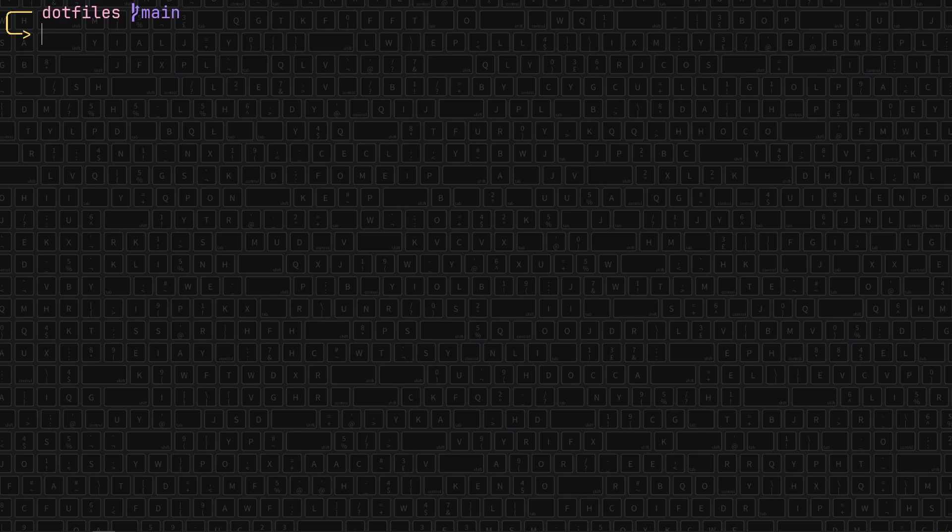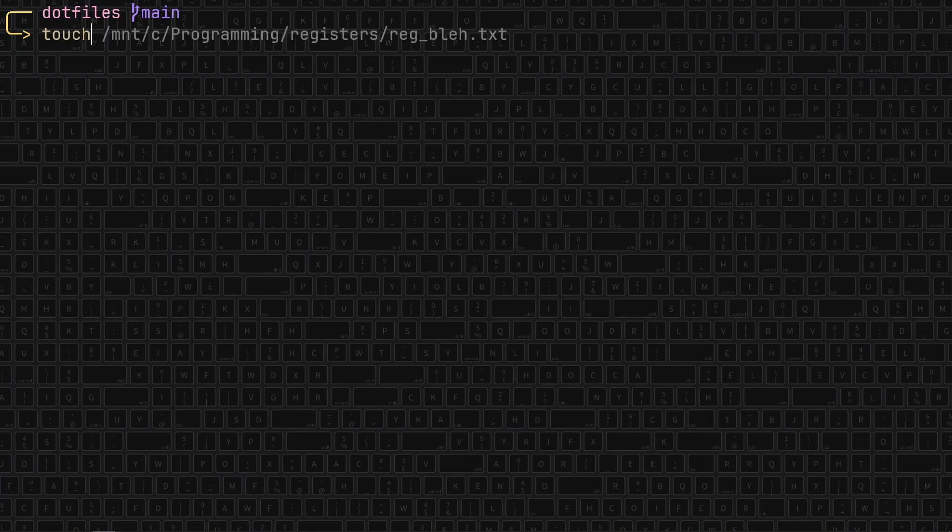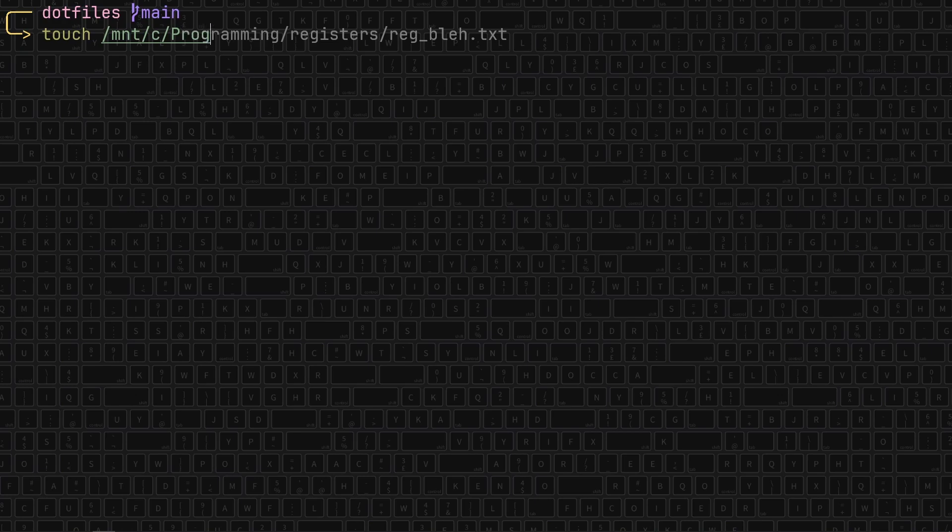Paths have always been kind of annoying to me. Let's imagine a situation where I want to make a file in a directory somewhere. So I do slash, then mnt because I use WSL, C, programming, and then maybe registers, and then the name of the file. Maybe I didn't have to type all of that in.